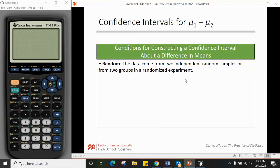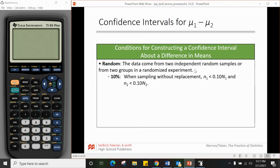Starting off, the conditions for μ1 minus μ2 should look very familiar from 8.3 and 10.1. For randomness, the data comes from two independent random samples or from two groups in a randomized experiment — that allows us to extrapolate to larger populations. The 10% condition applies if you're sampling without replacement. If it's a randomized experiment, you don't need to worry about it, but for two random samples, check that n1 is less than 10% of N1 and n2 is less than 10% of N2.